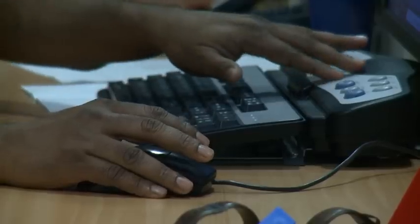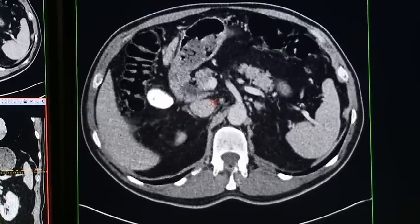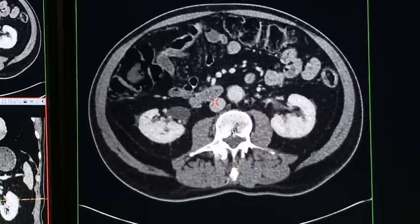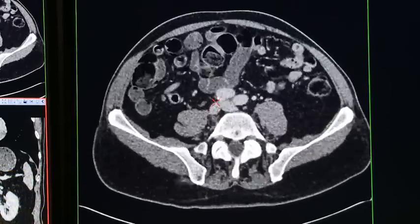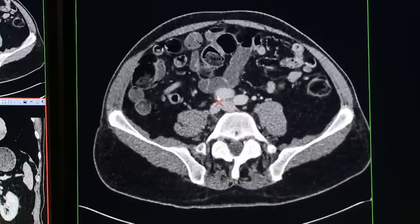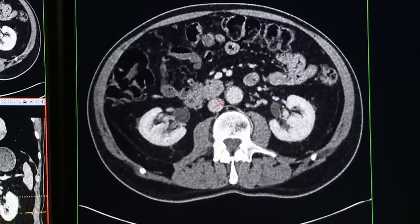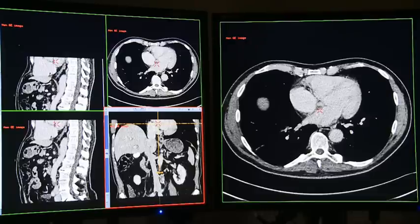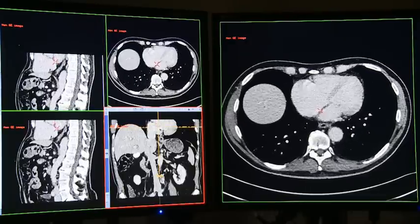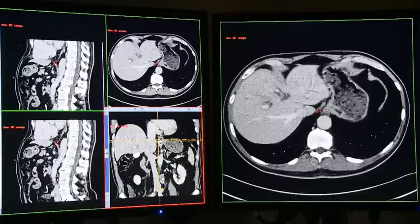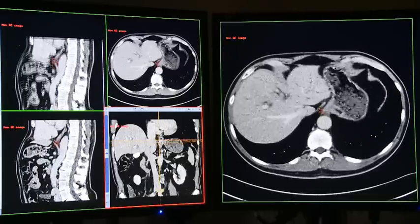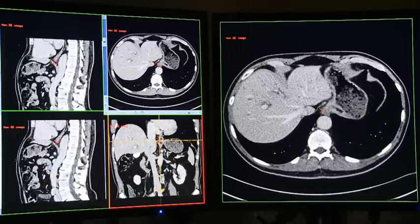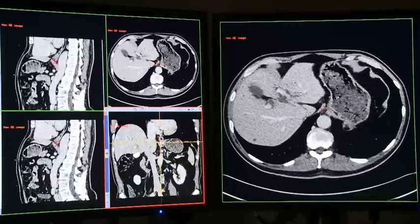In recent years medical imaging has become increasingly based on three-dimensional data. However, any radiologist making a diagnosis will view the three-dimensional data in the form of a two-dimensional slice, allowing them to examine the patient's tissues and organs. This 2D image plane may be orientated at any angle through the 3D data. This poses a challenge, as current methods for positioning the image plane within the data are very cumbersome.